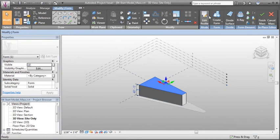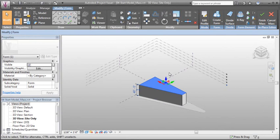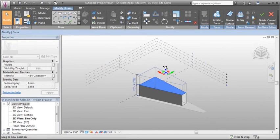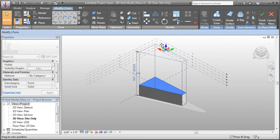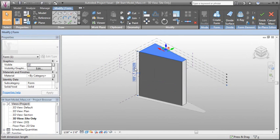That will take our planar lines and extrude them. We then get presented with a manipulator that we can click and drag to adjust the height of our form.